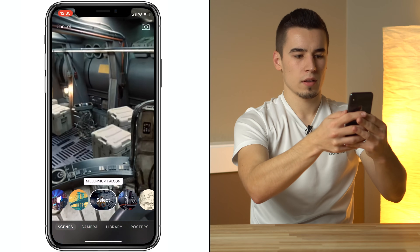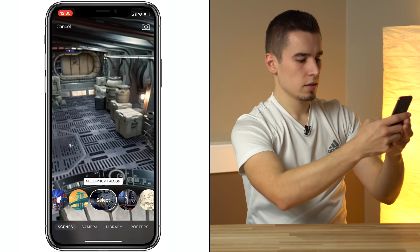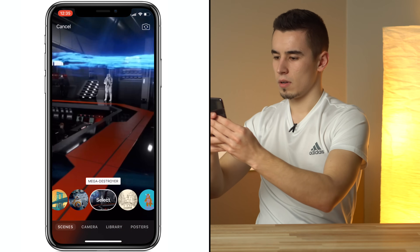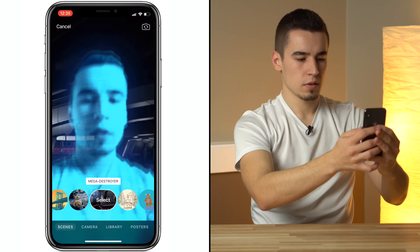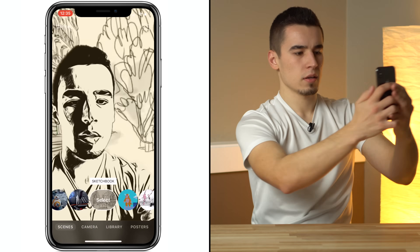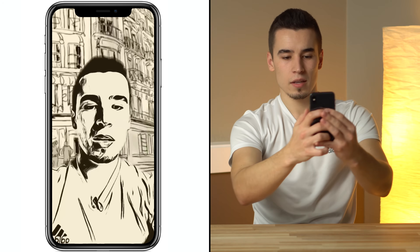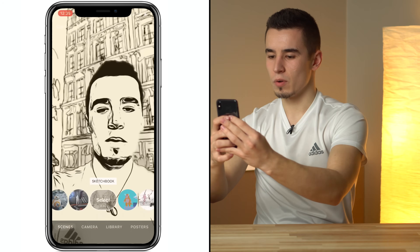Let's go to the other camera. This is pretty legit. Let's go to the next one, the Mega Destroyer. It's complete with background music too for all of these. Check out Sketchbook. This is a pretty cool effect. I don't know if you guys have ever seen the movie Scanner Darkly — it's got Keanu Reeves in it. It has like this kind of effect throughout the whole movie.